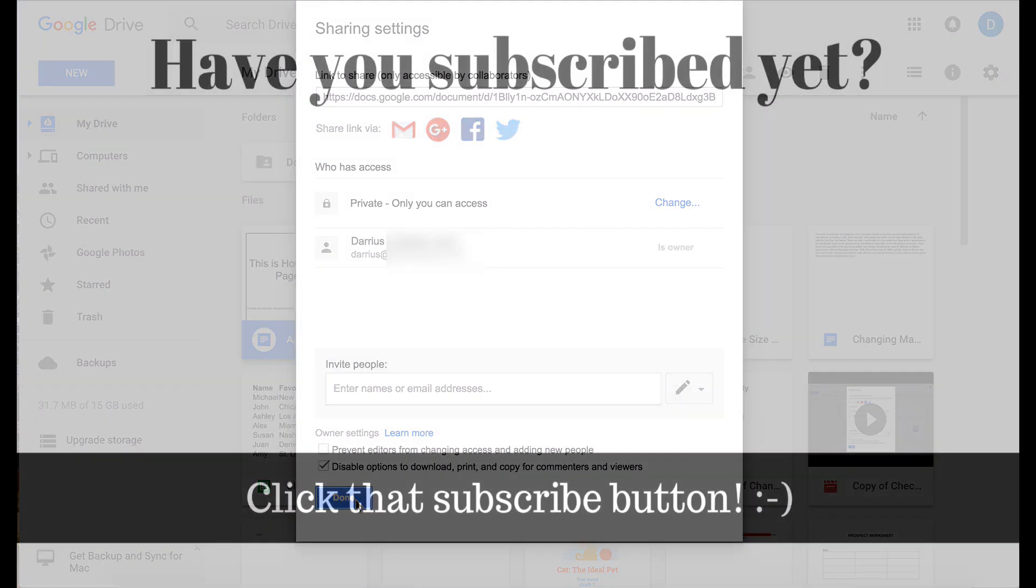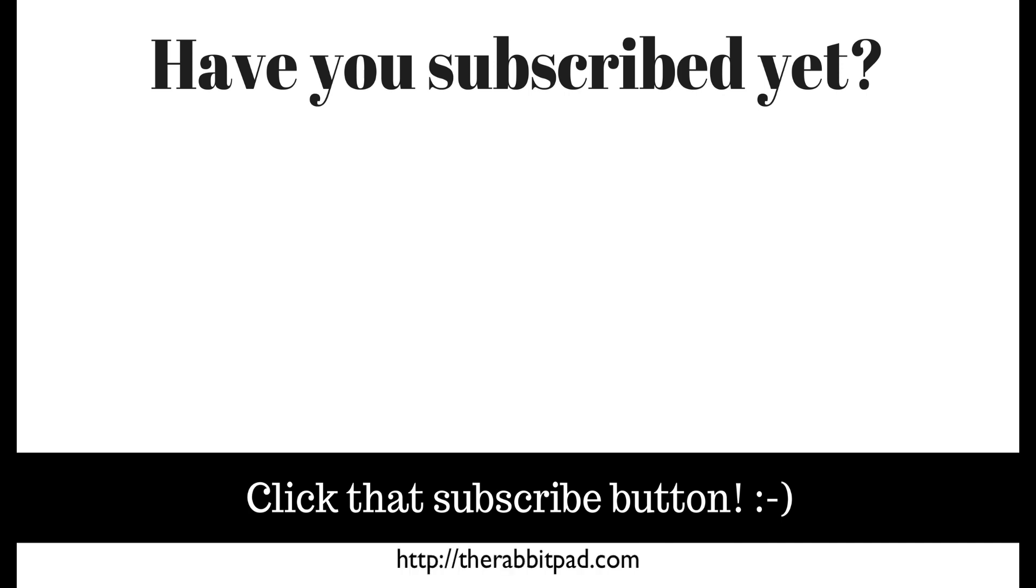If you found this video helpful please click that like button and subscribe to this channel clicking that little notification bell so that you can be notified when I publish videos in the future. Also please be sure to visit my website at therabbitpad.com.